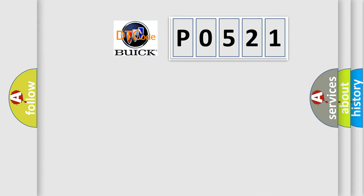So, what does the diagnostic trouble code P0521 interpret specifically for Buick car manufacturers?